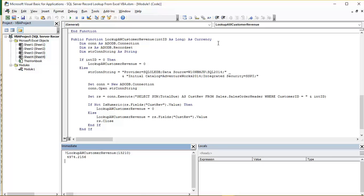Now the asCurrency part here indicates that this function is going to return a currency value. So into the actual structural definition of this function then.